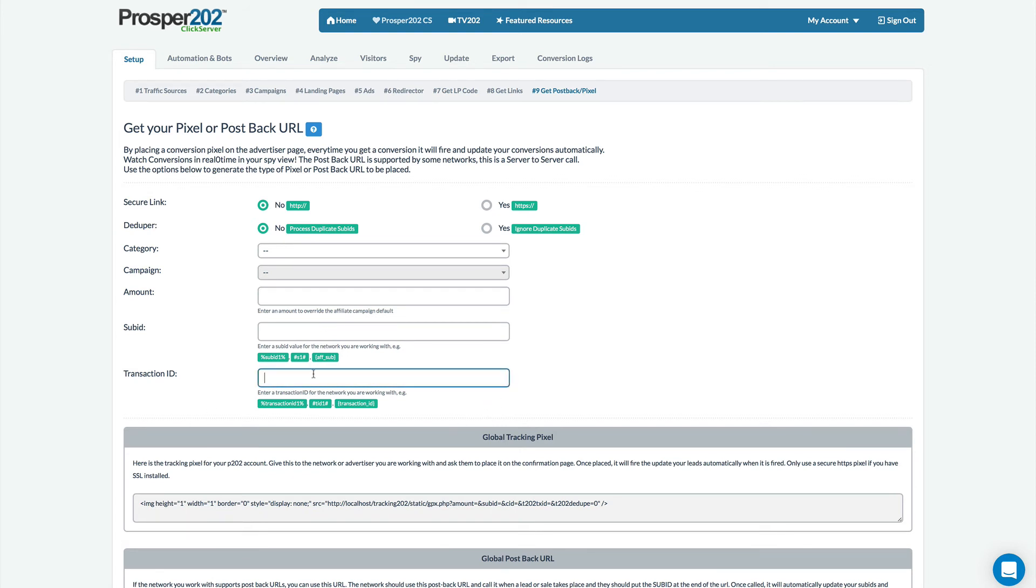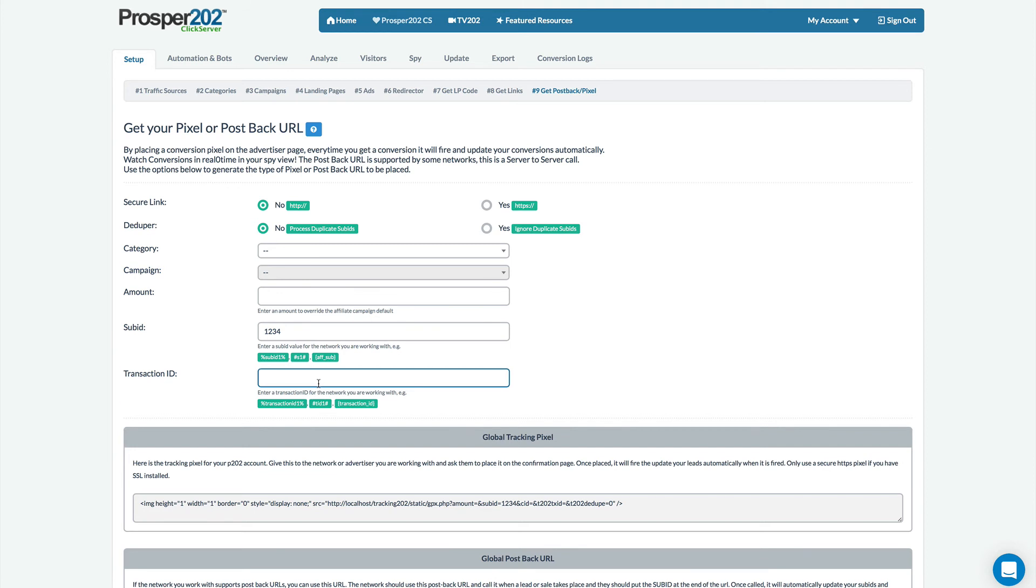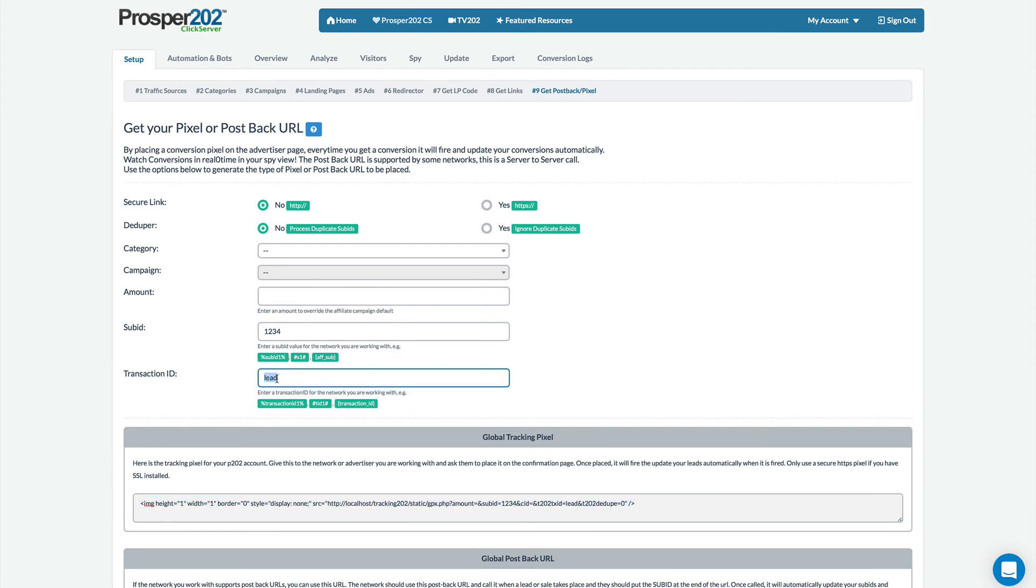Transaction IDs allow you to track multiple conversions to the same sub ID so for example you have your sub ID as one two three four, this is usually a dynamic value but your transaction ID can be dynamic or hard-coded so for example you can have a transaction of lead and this would be the pixel you would use for leads and then if a sale happened you'd have a transaction ID for sales and then this would be your new pixel for sales so you'd have two separate pixels tied to the same sub ID.